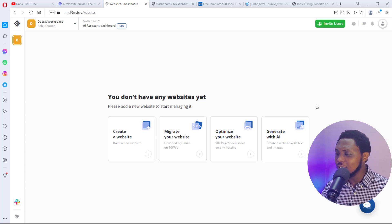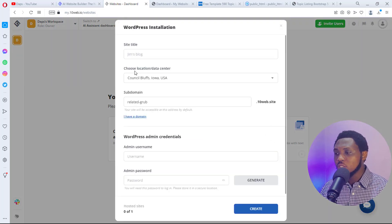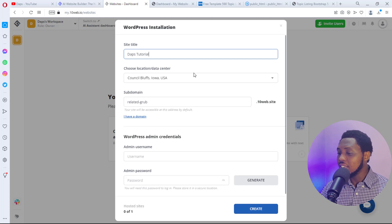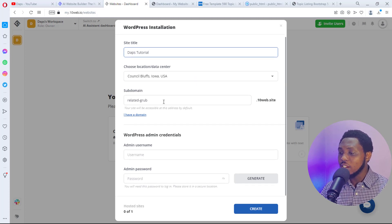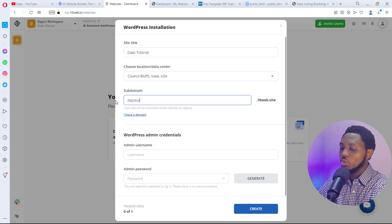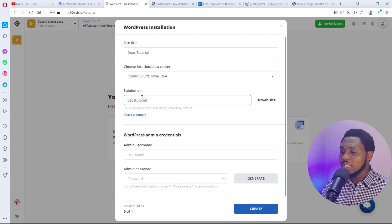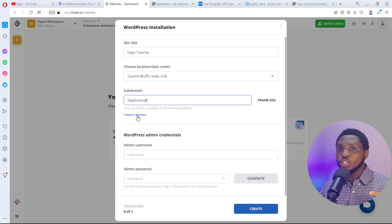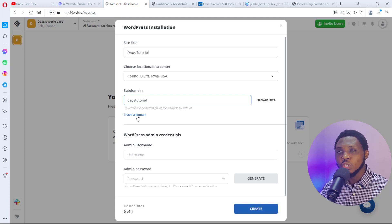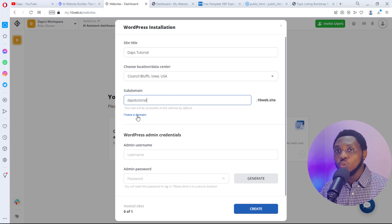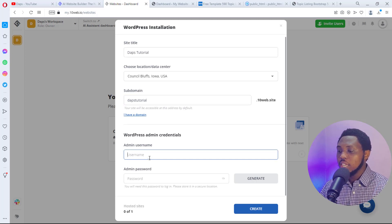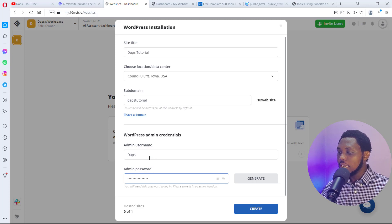To continue, click 'Generate with AI' and it opens a pop-up for WordPress installation. Give the site a title — I'll say 'Tutorial' — and choose your data center. It creates a subdomain; I'll call it 'dabs-tutorial.10web.site.' You can connect your own domain name if you have one and want to use the platform, but for this tutorial I'll leave that. Then choose admin credentials for your new WordPress website, and hit the Create button.